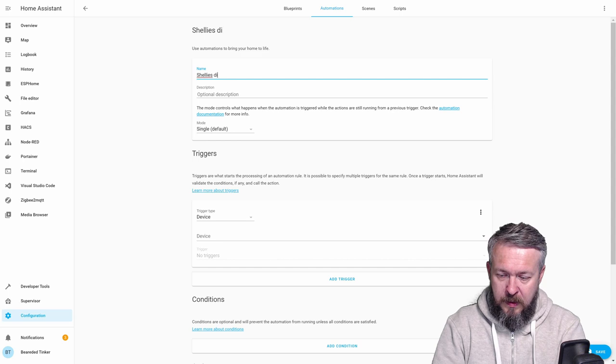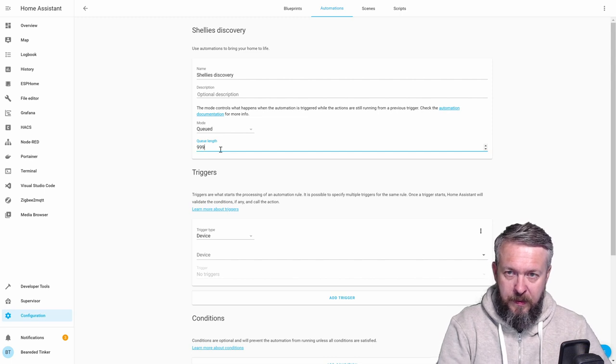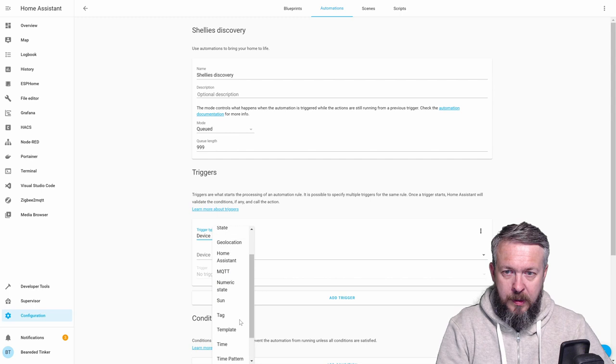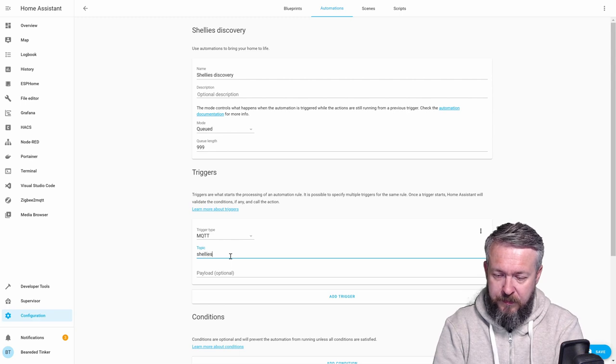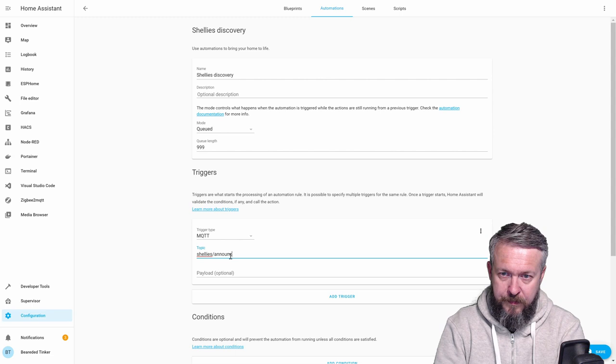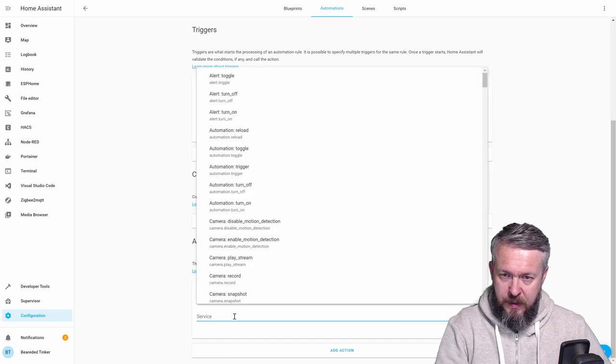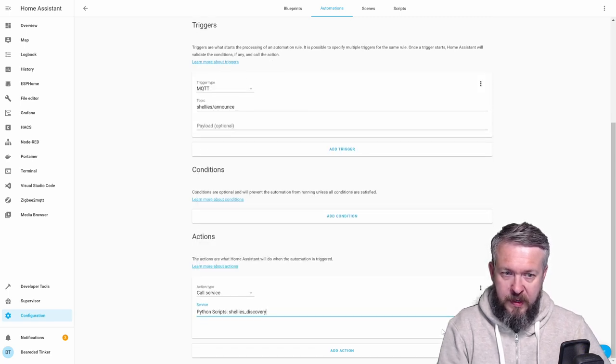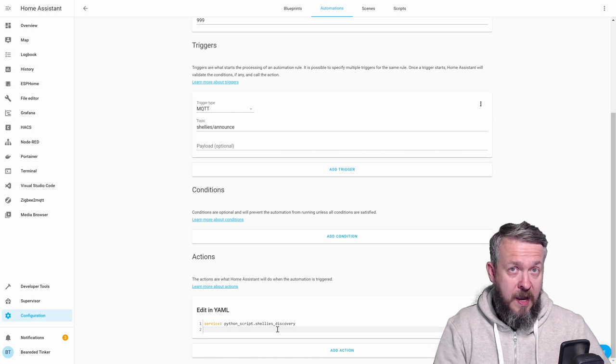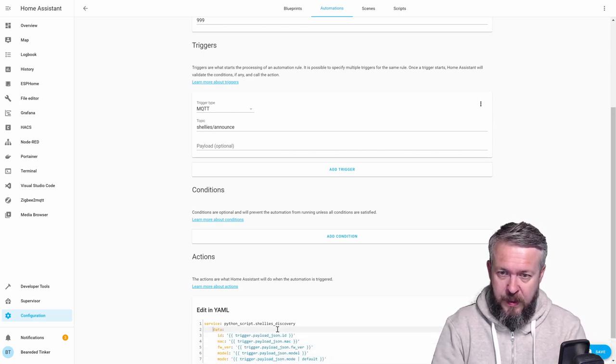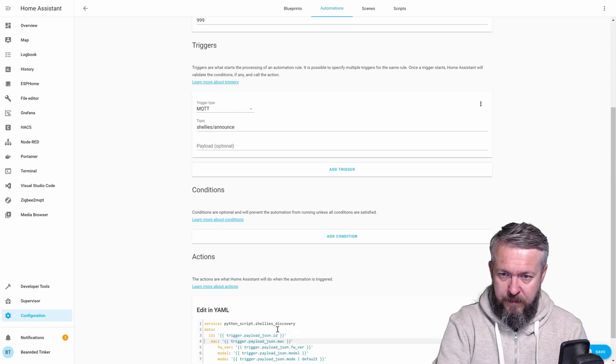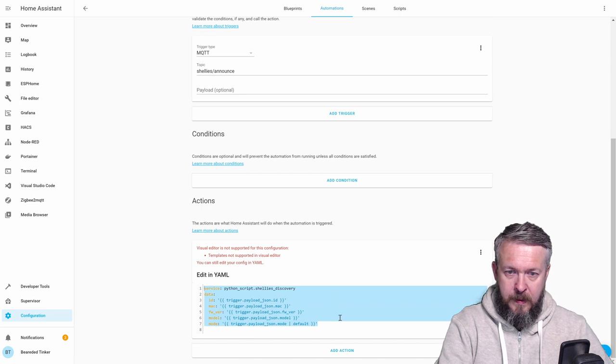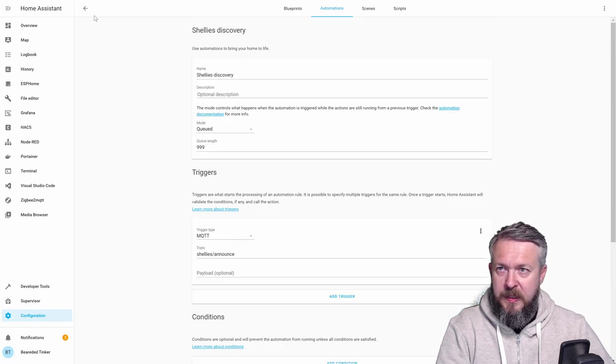Shelly's Discovery. Mode will be queued, queue length, 999, trigger, MQTT, and topics will be Shelly's announce. For the action, service, python script, Shelly's Discovery, edit in YAML, and once again, I will paste the values from the GitHub page. Let me quickly format everything. And this should be it. Let me quickly check it. Yes, this looks okay. Save.